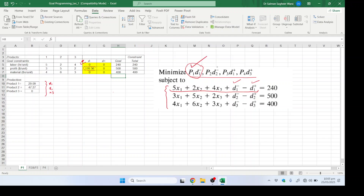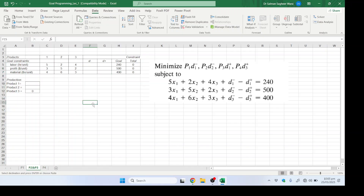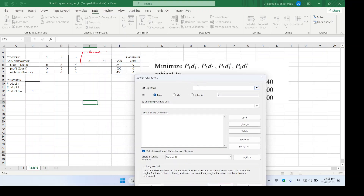Since the first goal is achieved, we copy the entire sheet and paste it into the next Excel sheet — labeled P1 (priority one). Moving to the second sheet, we will now make changes: because the first goal is achieved, we will add it as an additional constraint. We reset the solver and set the new objective for the second goal, which is d2 minus.